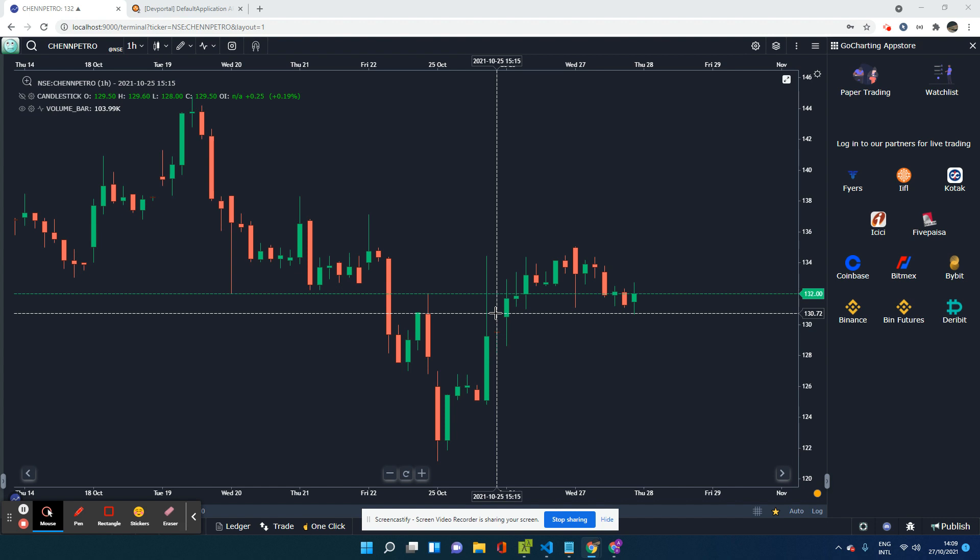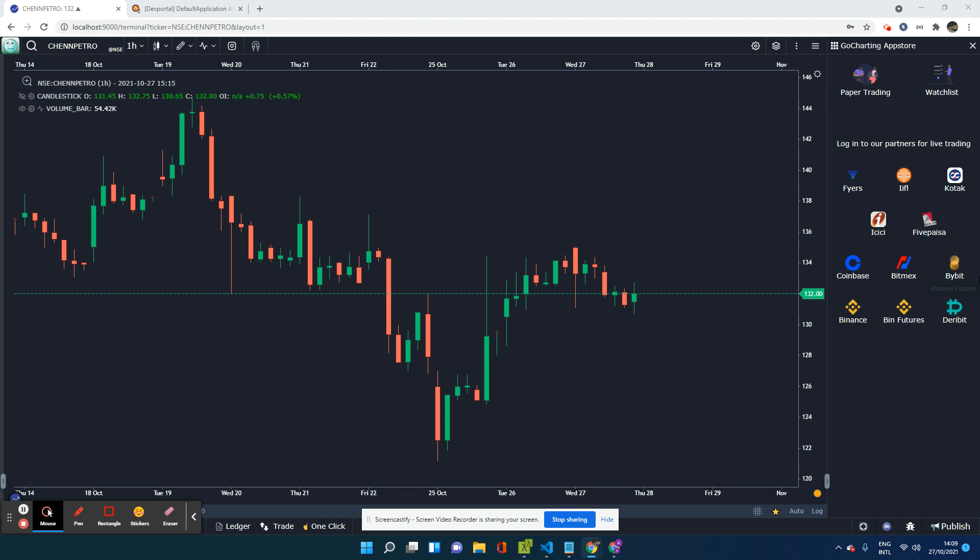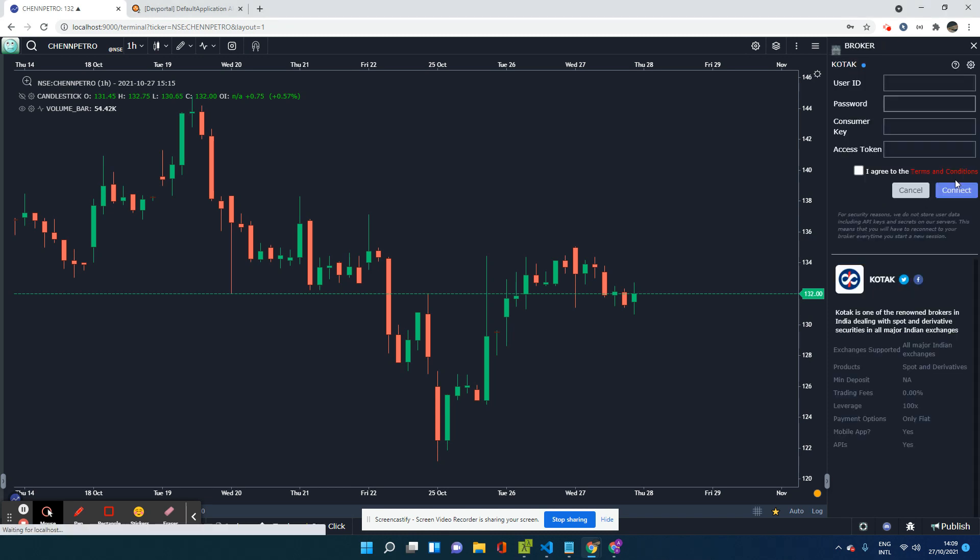And today we are going to focus on how do you connect Kotak, your Kotak account on GoCharting. So on the right hand panel, you will see a lot of brokers and exchanges that we are connected to for live trading. So here you will find Kotak. Now I'm going to go ahead and click on Kotak.